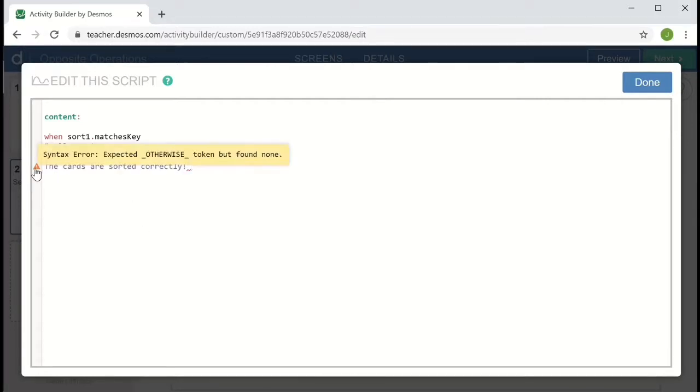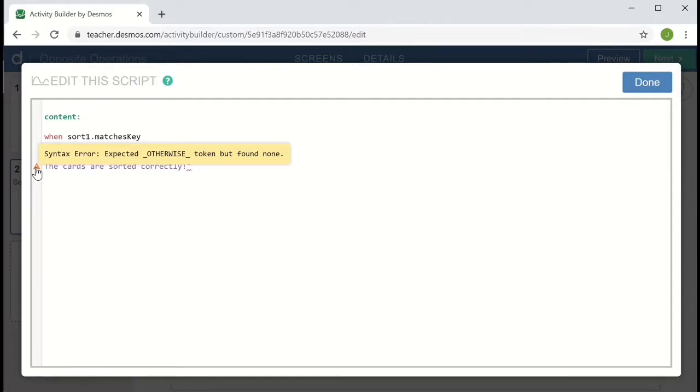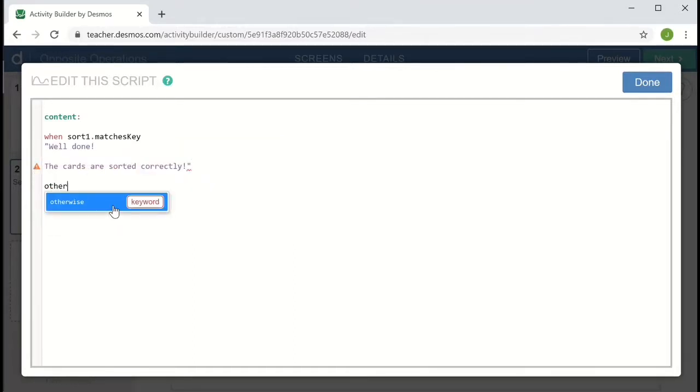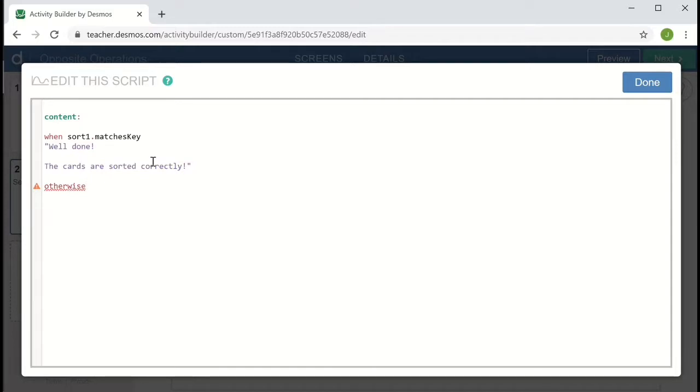Now we can see from this orange warning triangle that I need to add something more. I need the otherwise statement. Every when statement needs to be followed by an otherwise, which is the default. So if the sort one dot matches key is false, then instead of including the message after when, it'll include the message after otherwise.